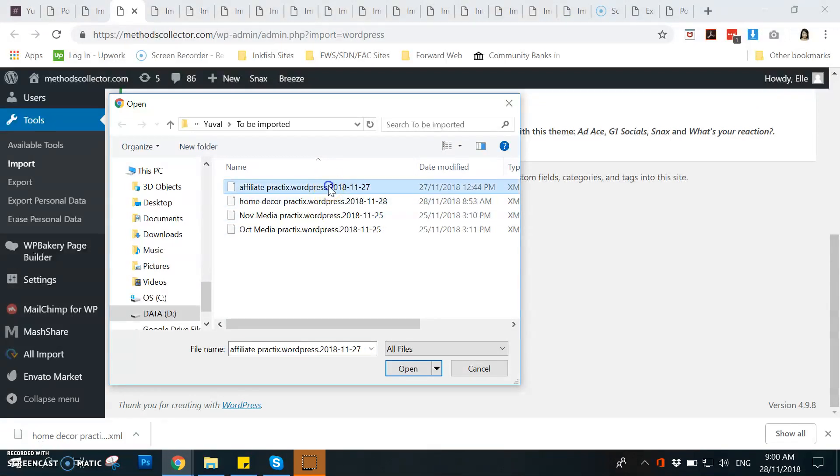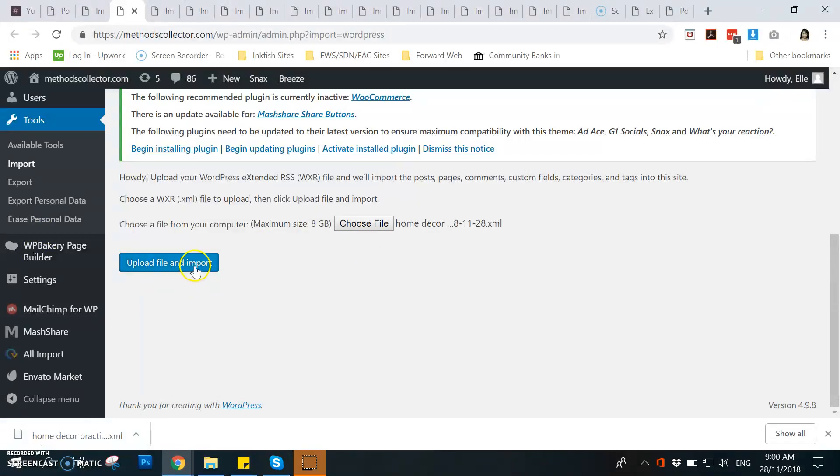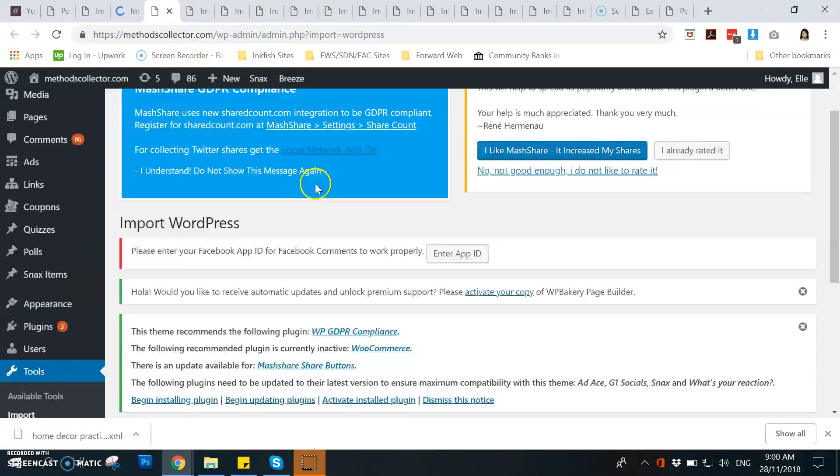And then open it, for example here our home decor for the one that you have downloaded, and then open and then upload file and import.